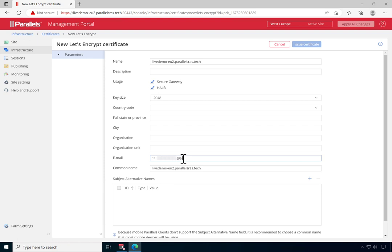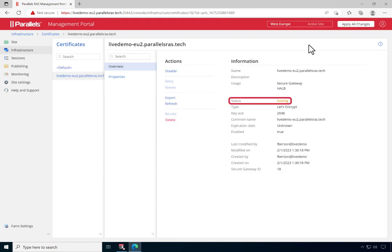Now click Issue Certificate to start the issuing process. As you can see, the status now says Issuing. This takes a couple of minutes to complete. Note that the status now changed to Valid, indicating that our certificate request has been successfully processed.